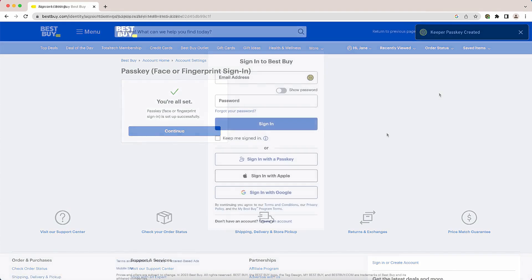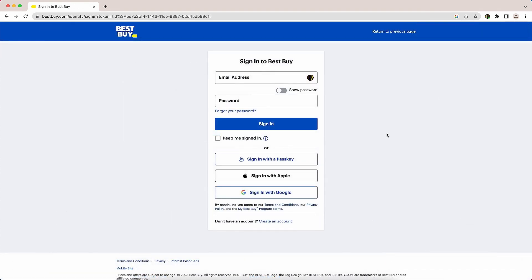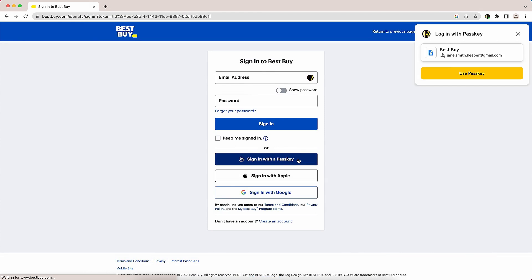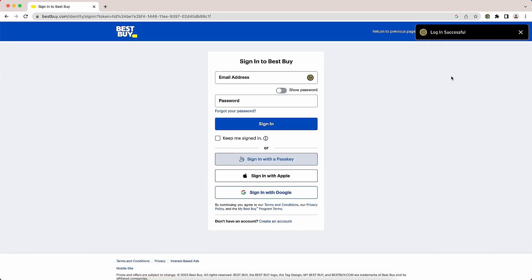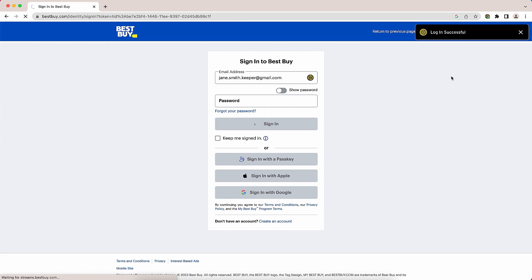In this case, clicking on sign in with a passkey initiates the passkey login process with Keeper. Click use passkey in the KeeperFill toolbar and you'll be logged in.